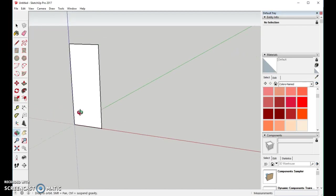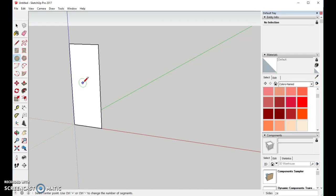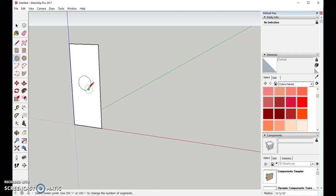Now, right in the center of that, or somewhere near the center, I'm going to place a circle. And for the purposes of this, we're not really worried about the size.